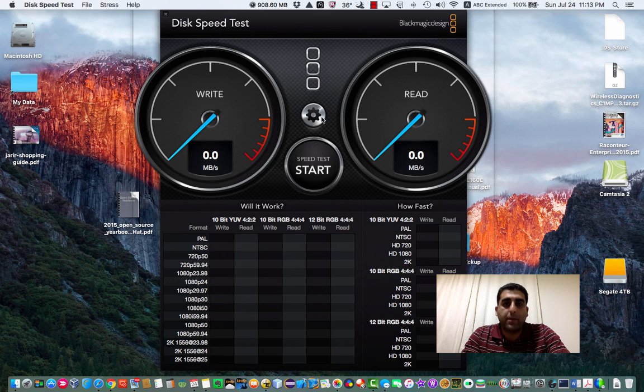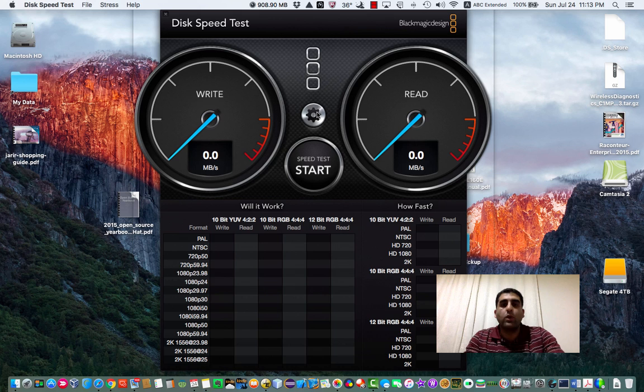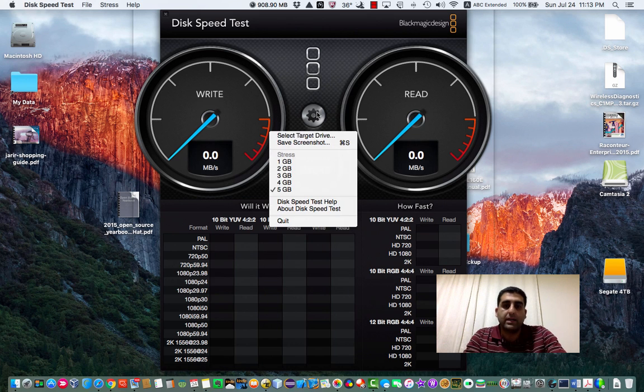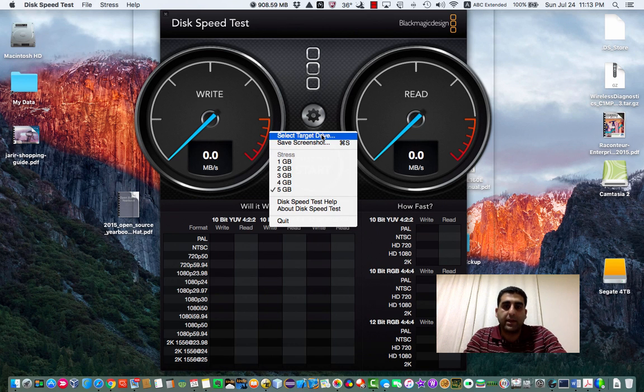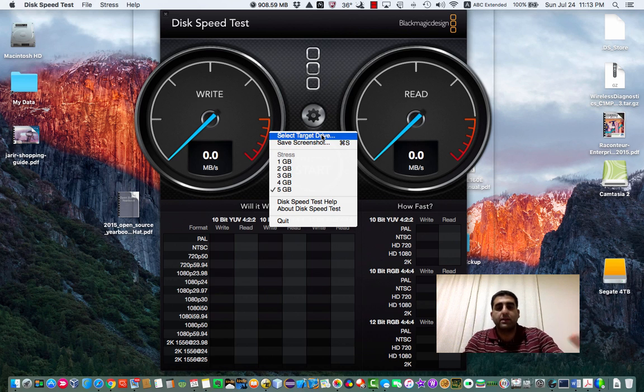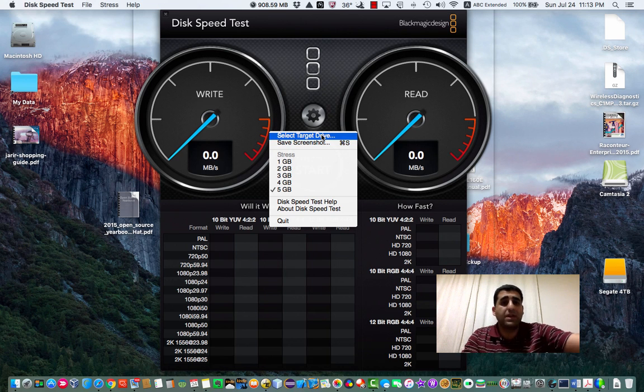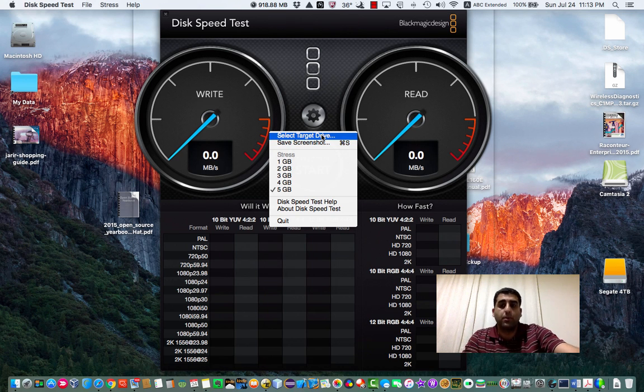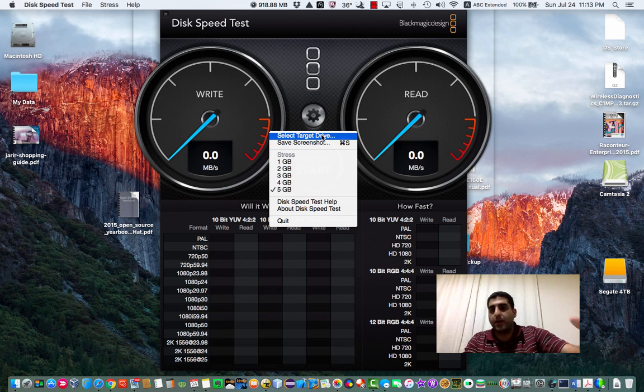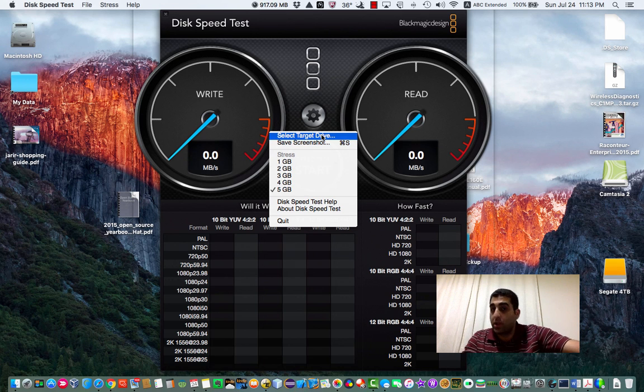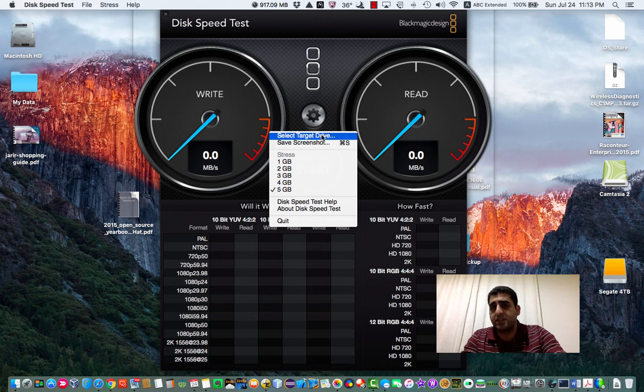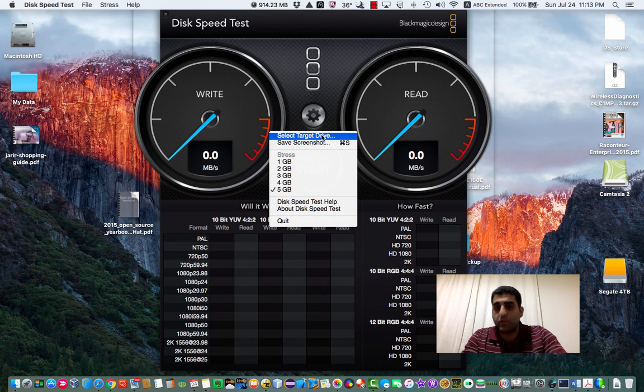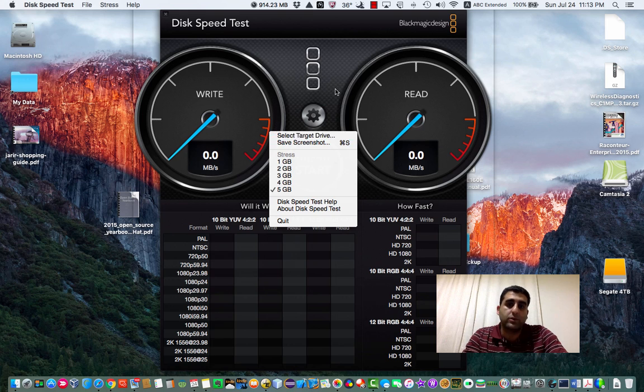There is also another button if you want to pick another disk—if you want to select a target drive to test. Any device connected to your computer, like a USB flash drive, USB storage, Thunderbolt device—whatever devices your machine recognizes as storage devices—you can test also using this software.